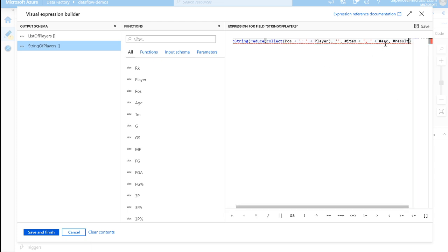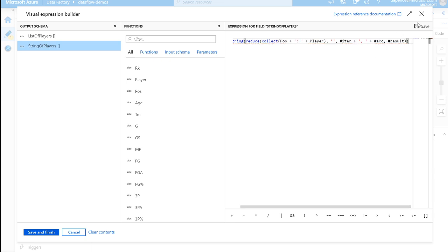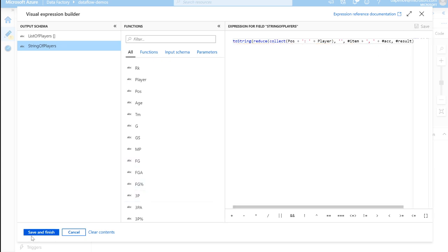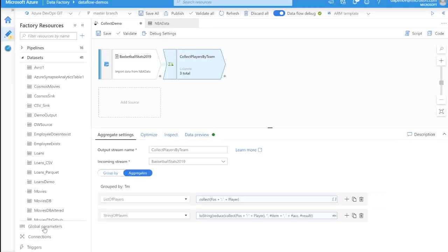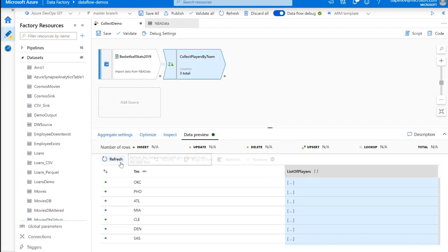See if this compiles here. We might need another paren. Cool. It looks like it passed validation. Let's save and finish. And go back into our data preview.